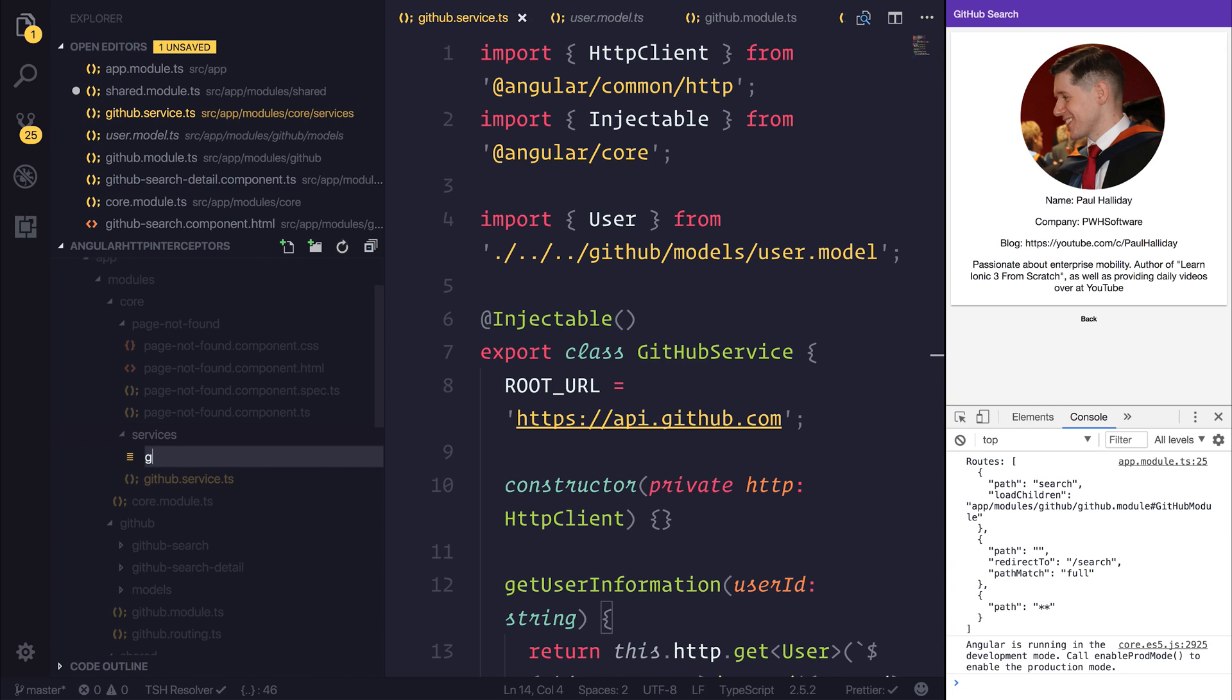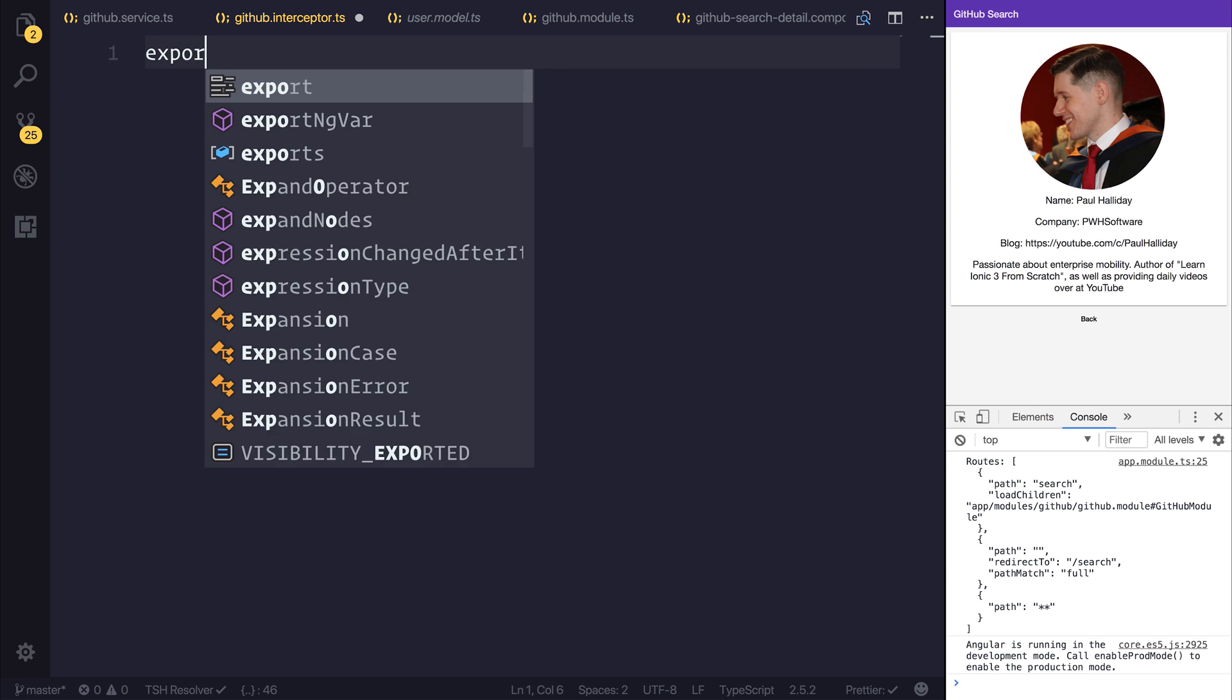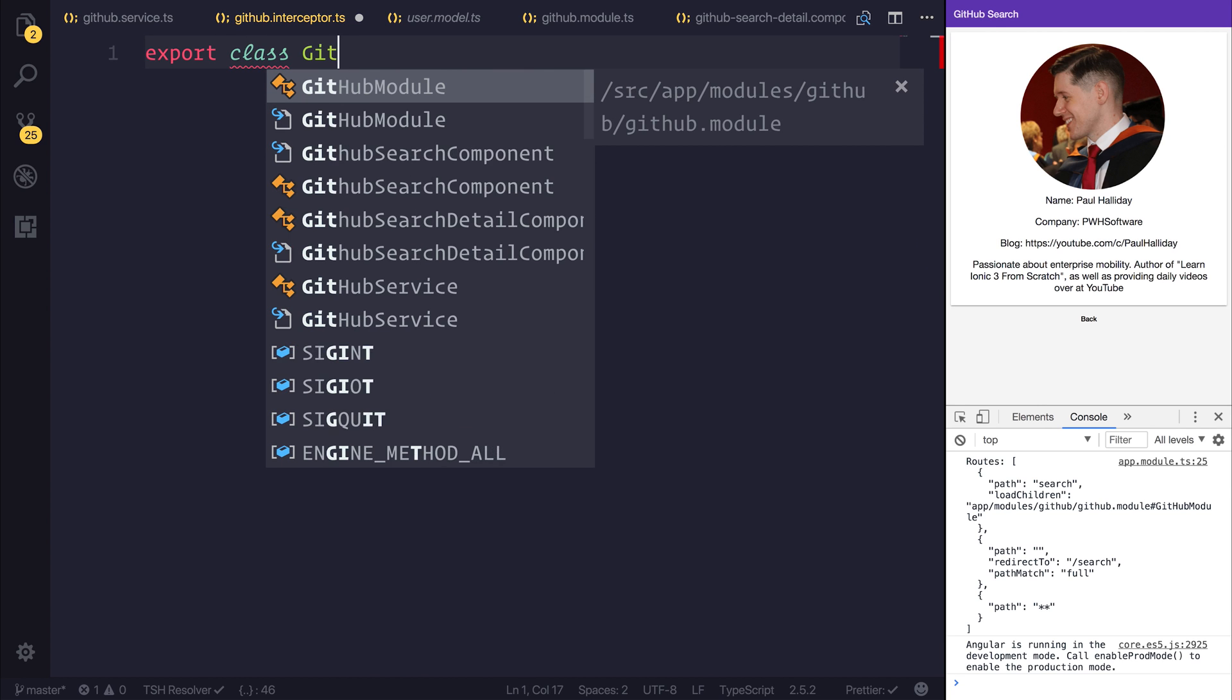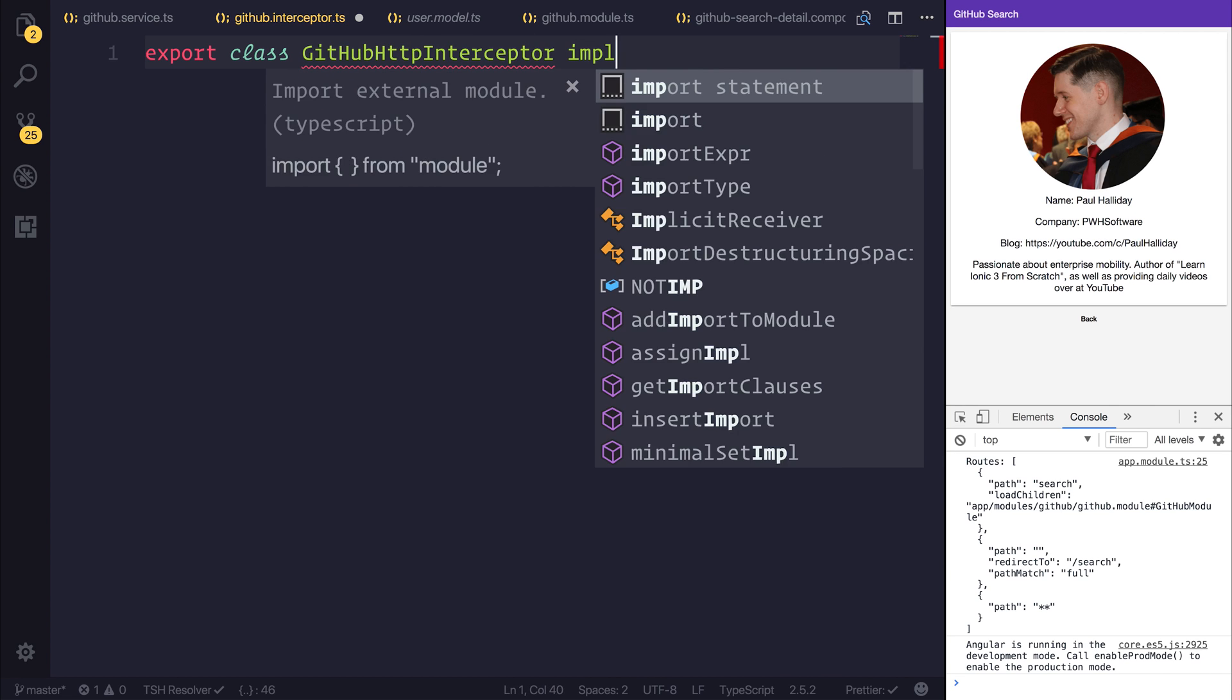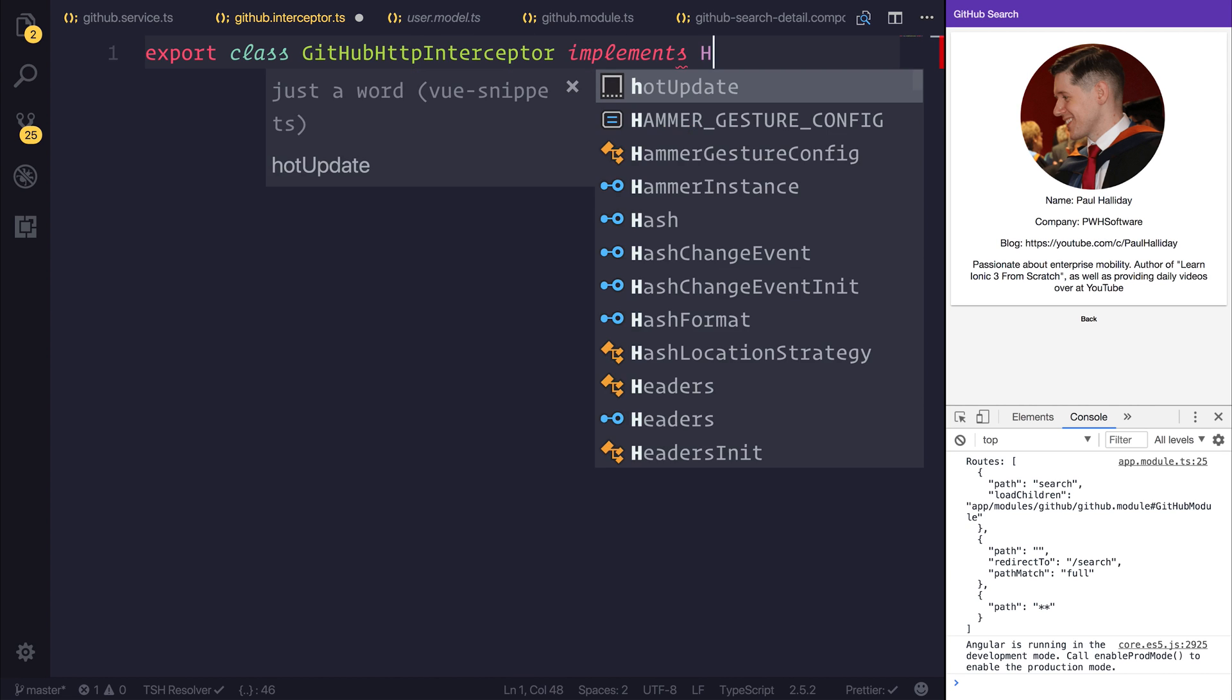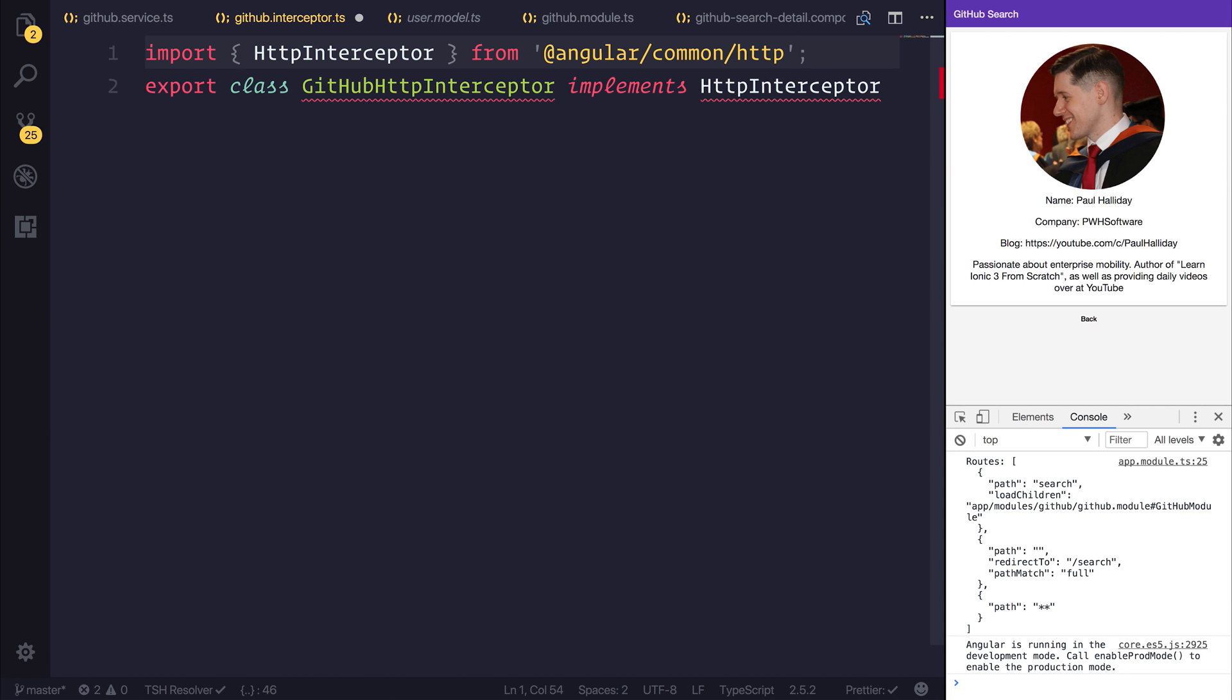And I'll say github.interceptor.ts. I do have an Angular course available where we build this exact project. And that's over at paulhalliday.io if you'd like more information about this project. But for now, let's use export class github.http.interceptor. This will implement the HTTP interceptor interface. And that comes from Angular Common HTTP.